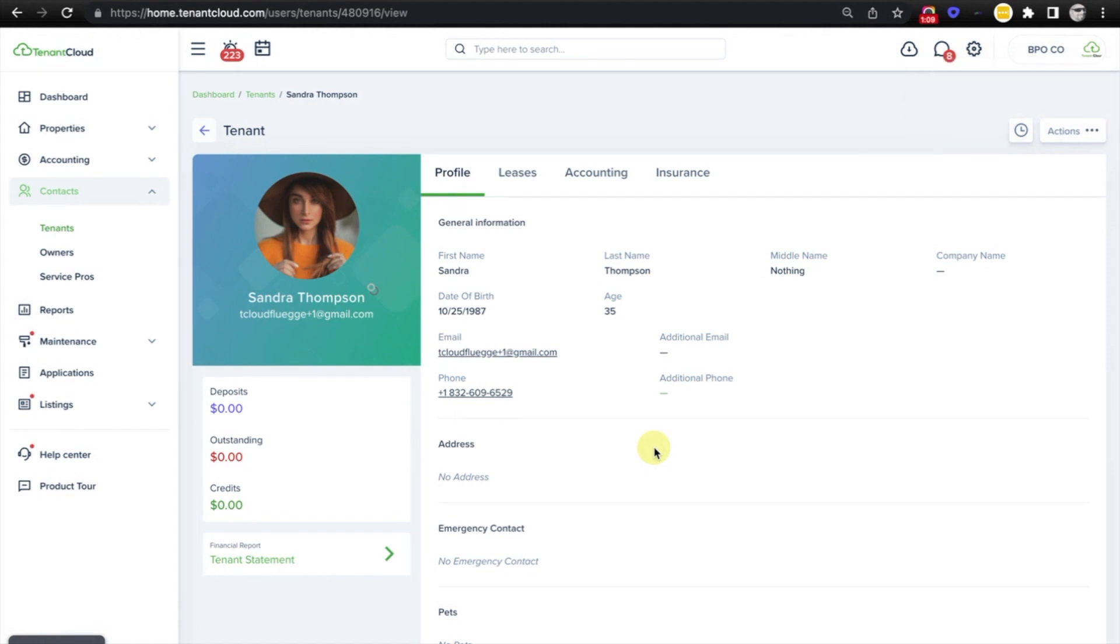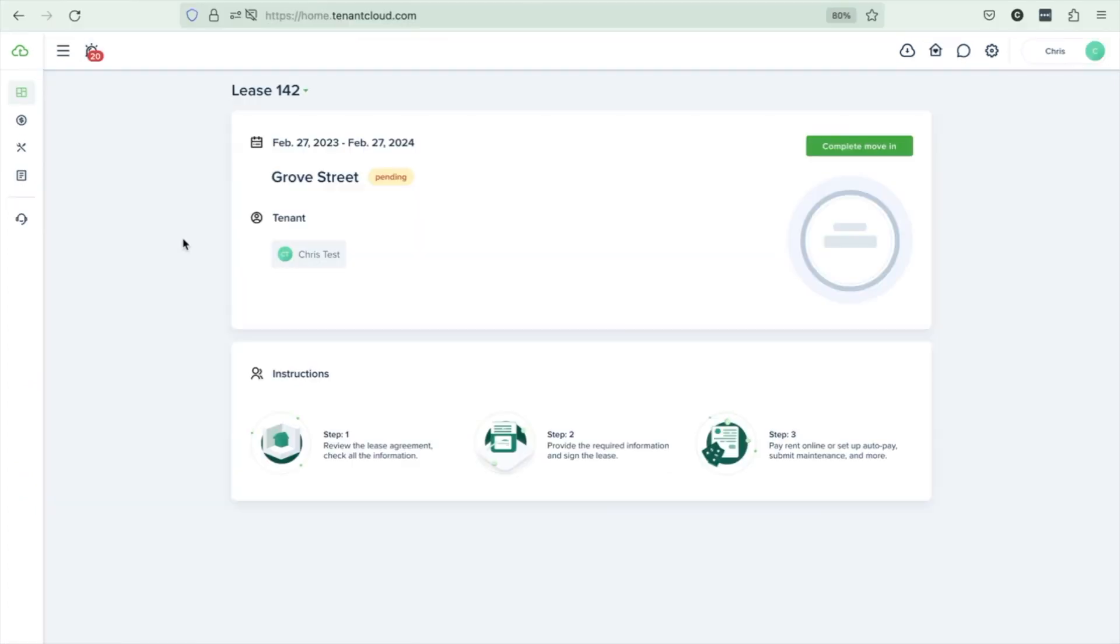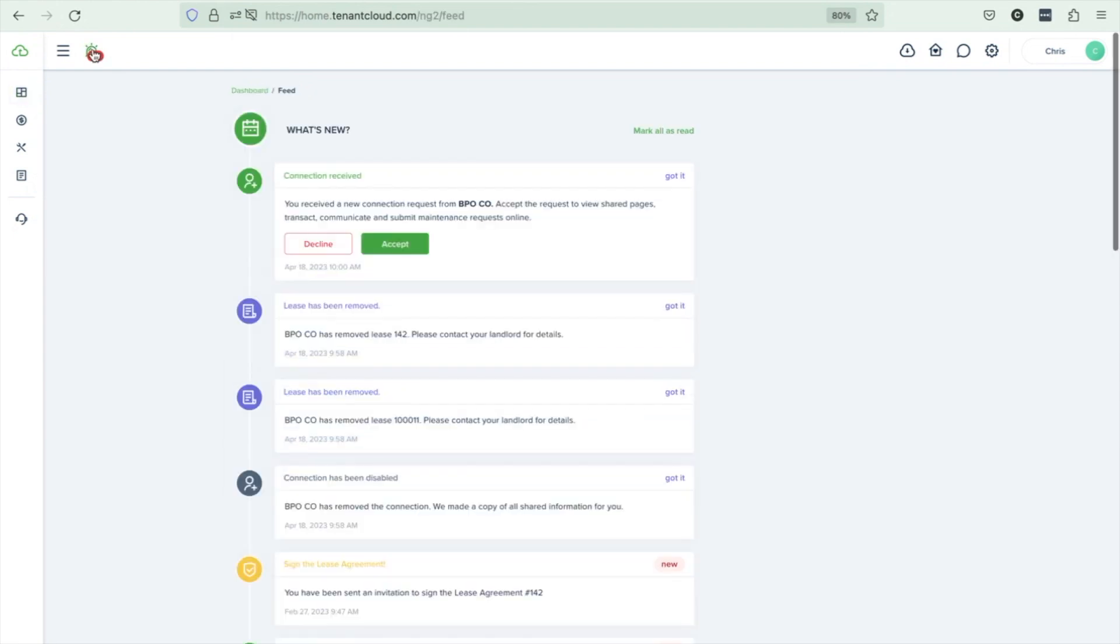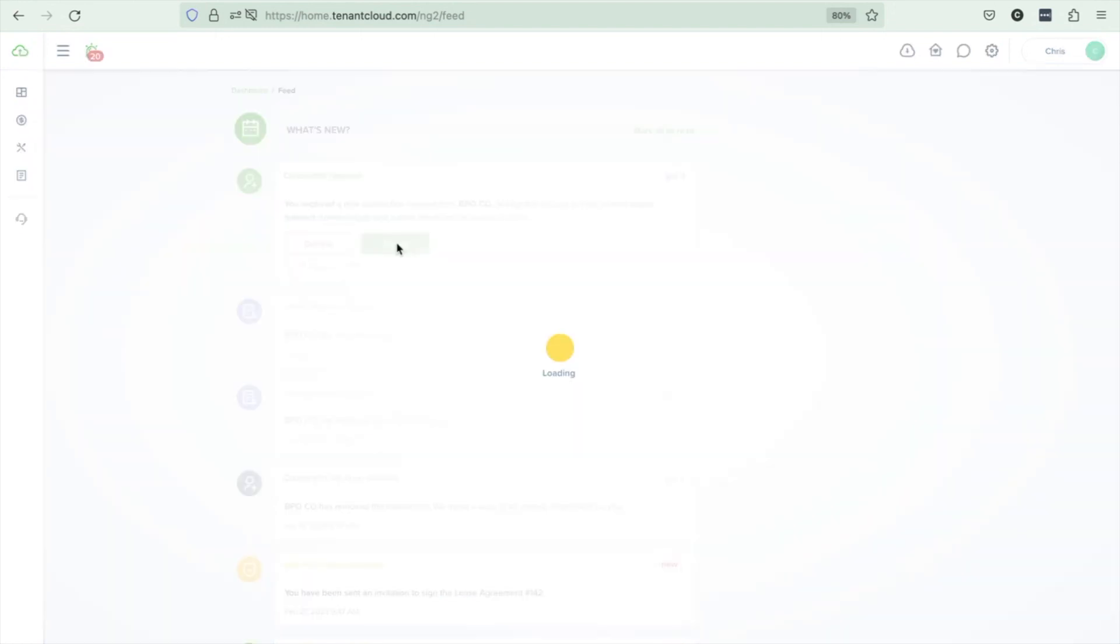Now we'll jump into the tenants account and see what that looks like. All right, we are in the tenants account. So we'll go ahead and select the notification icon in the upper left corner and we'll see that the connection request has been received and all we have to do as a tenant is click accept.